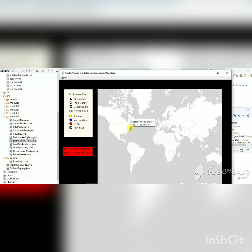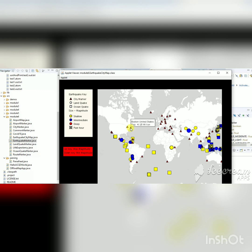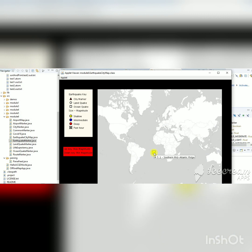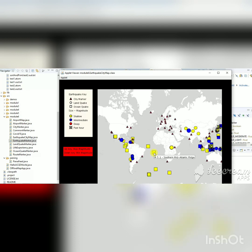If you click the marker a second time it will unhide all the markers. Similarly, when you click on an earthquake marker it will hide all other markers and only show that one, and clicking it a second time will unhide all the other markers.